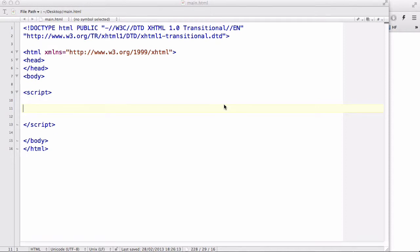Hey guys, in our last video we looked at if statements and if-else statements, also multiple if statements in JavaScript.